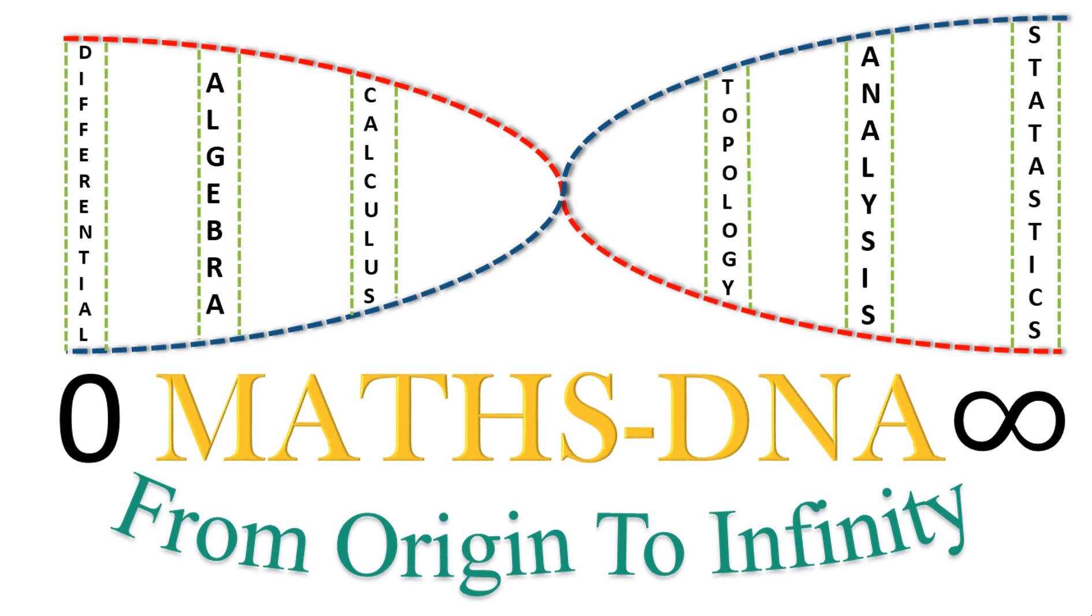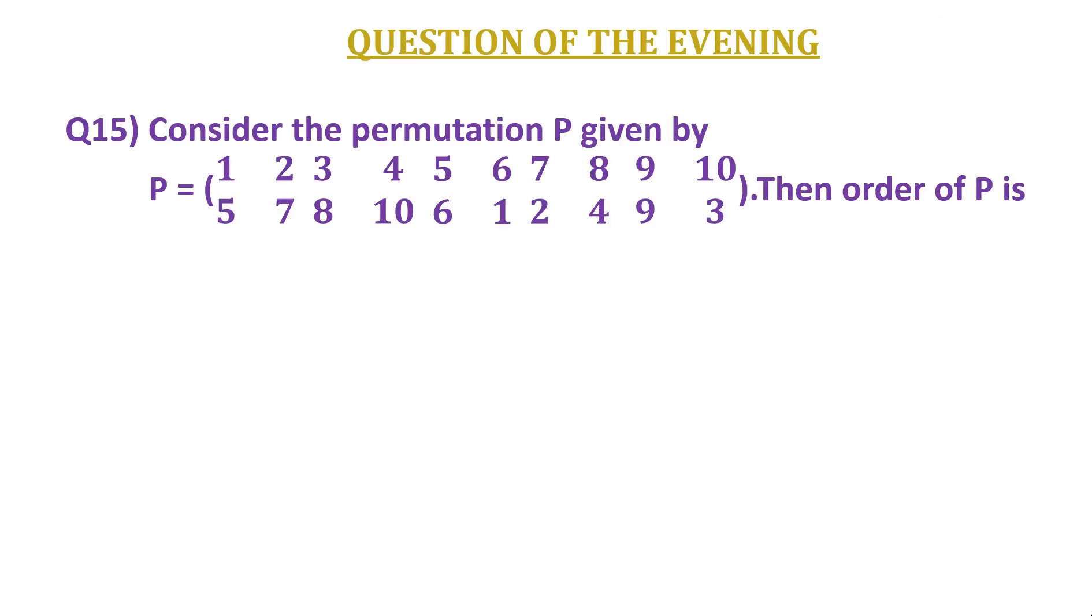Hello friends, welcome to my YouTube channel MathsDNA from origin to infinity. In this video, we're going to discuss a question of abstract algebra.